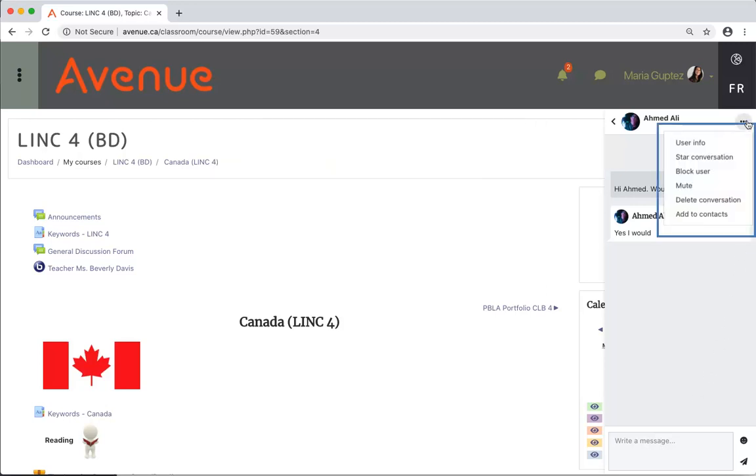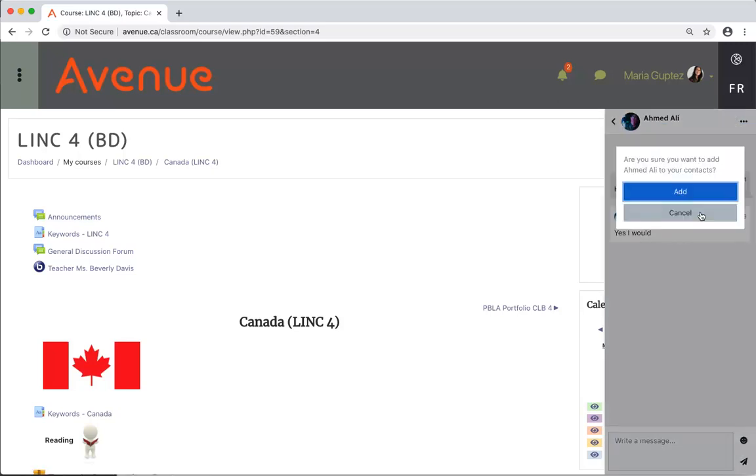On the pop-up window, click on add to contacts. Click on the blue add button.